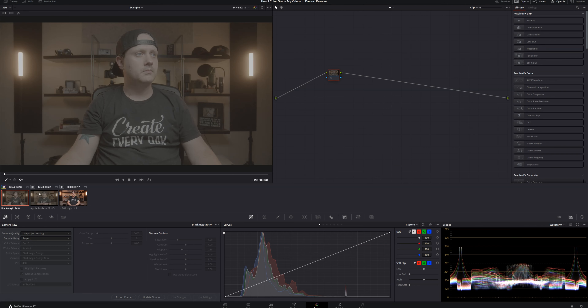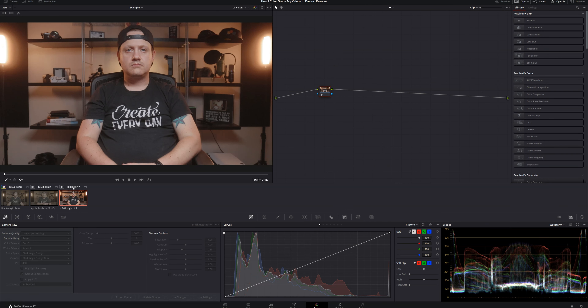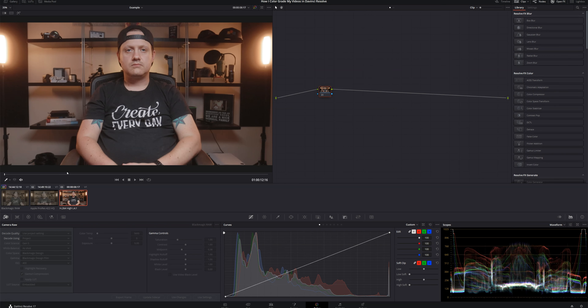We're in the Color page in DaVinci Resolve with three clips ready for grading. First is a piece of Black Magic RAW — what all my footage looks like when I bring it in. Next to that is Black Magic Film Gen 5, but this one is ProRes 422 HQ, so we lose access to raw camera controls. And the third is a piece of 8-bit Rec 709 footage from the Canon SL2 — the first camera I ever used.